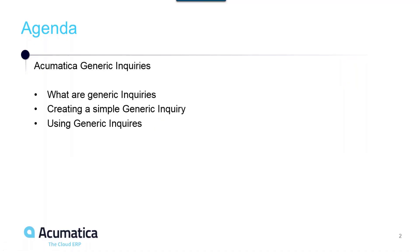Our agenda is to talk about what generic inquiries are, we're going to create a simple generic inquiry, and then we're going to show you how to use generic inquiries.